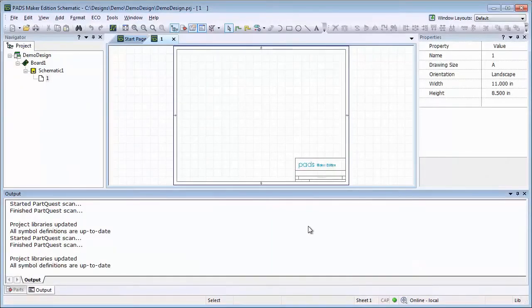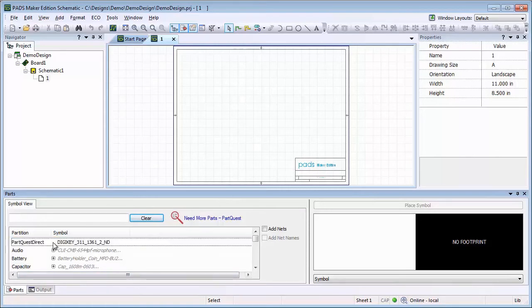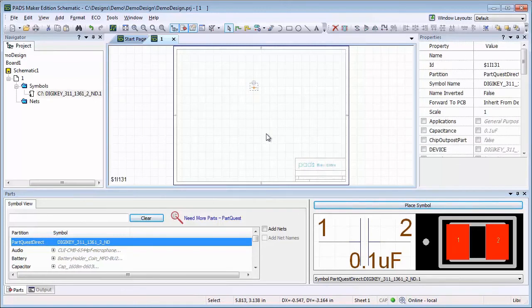Notice when we go back into PadsMaker that the tool has scanned for PartsQuest parts already. Since this was our first download from PartsQuest, a partition was made. In it, we can find the component that we had downloaded.